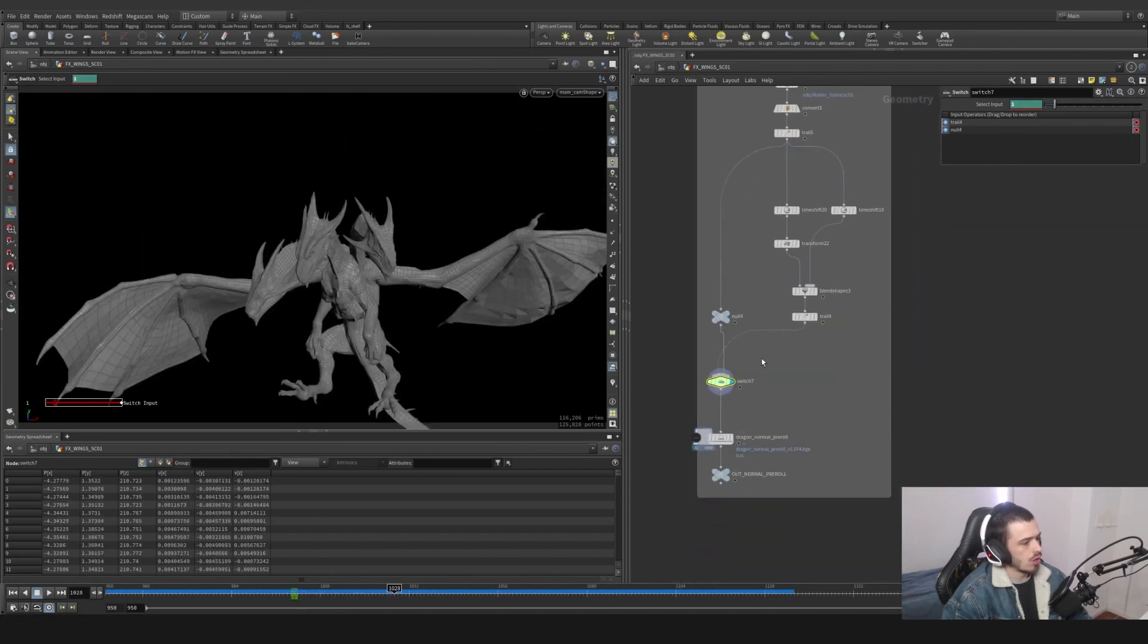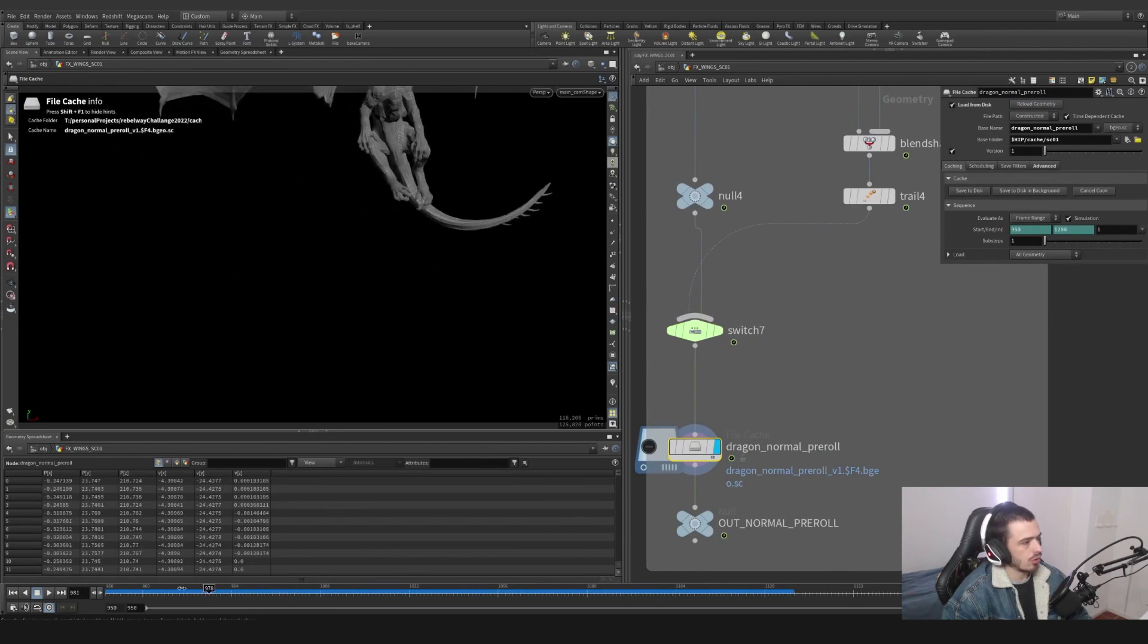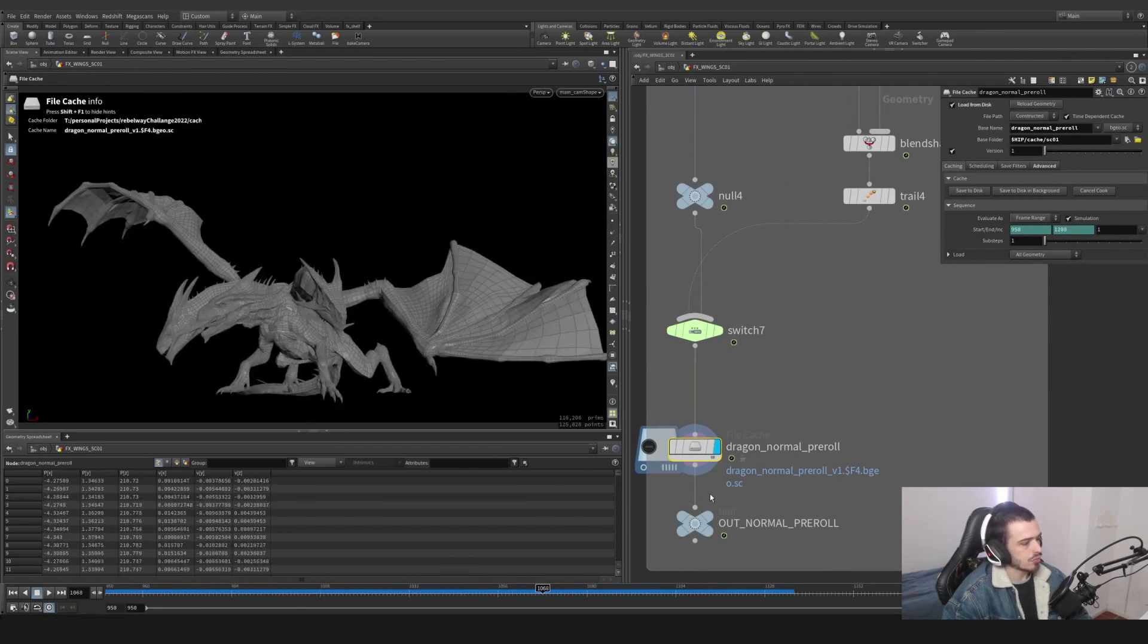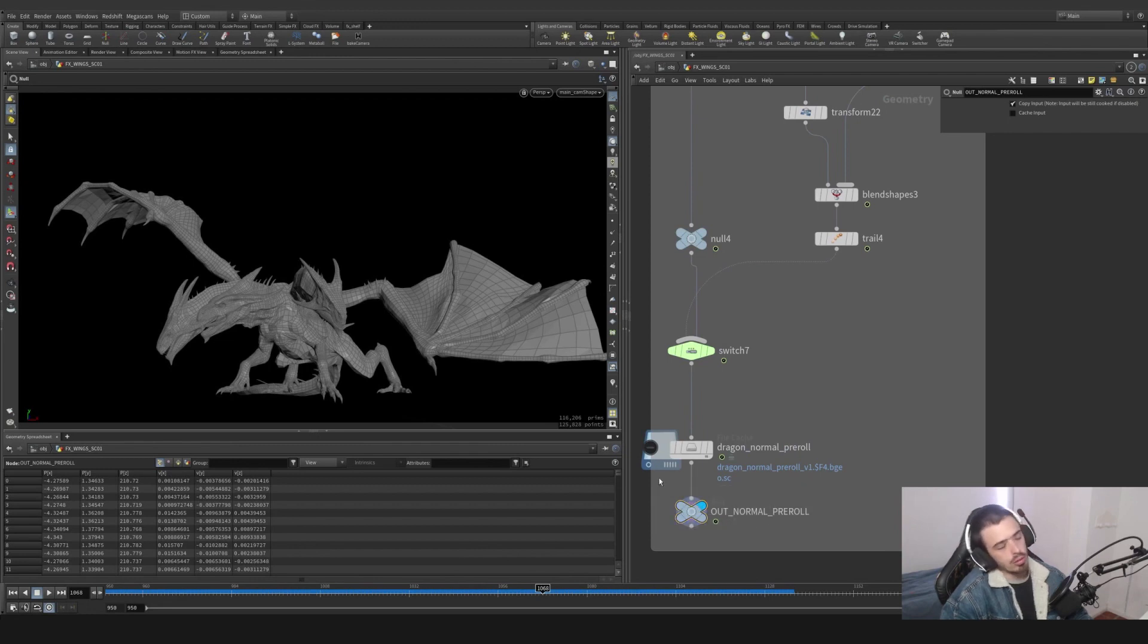We're going to cache this out so it's easier for the PC to read, and we're going to create a null. This is out normal parole - why normal? Because there is no adjustment to the dragon, it's just a parole.